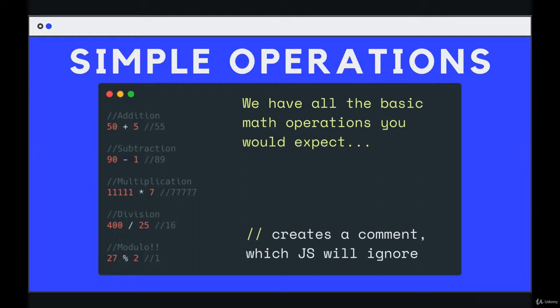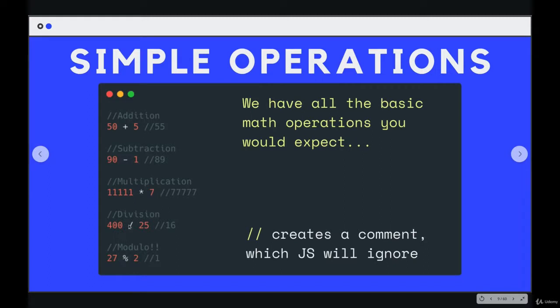And on their own, without other things in JavaScript, without what we're going to learn later, it really is just a glorified calculator, but it's important to start here. So we have things like addition, subtraction, multiplication, and division.